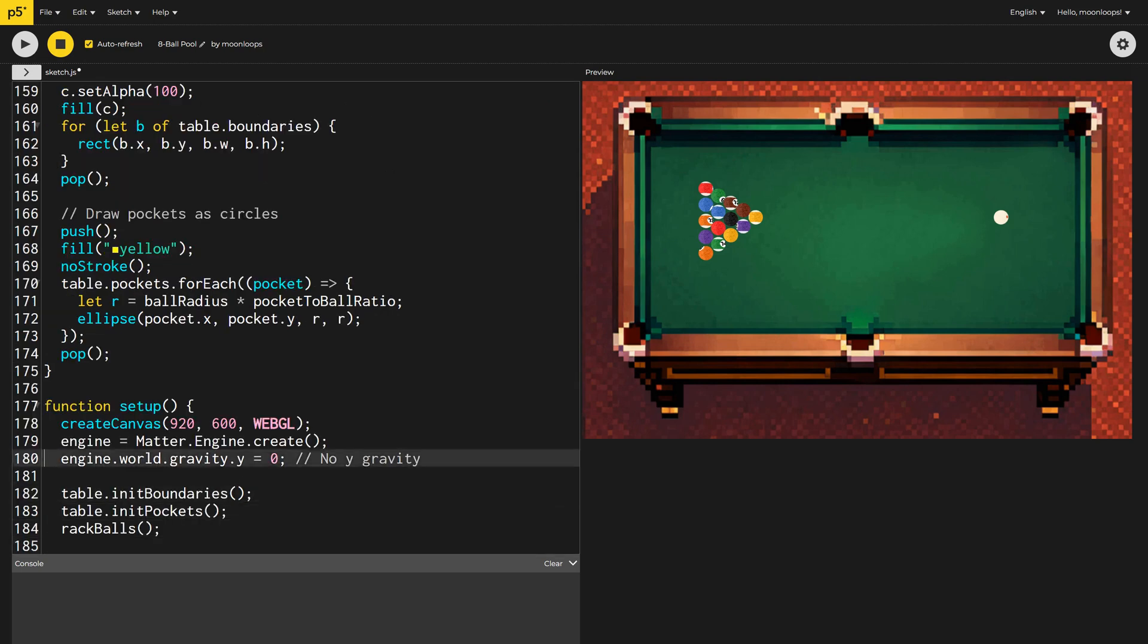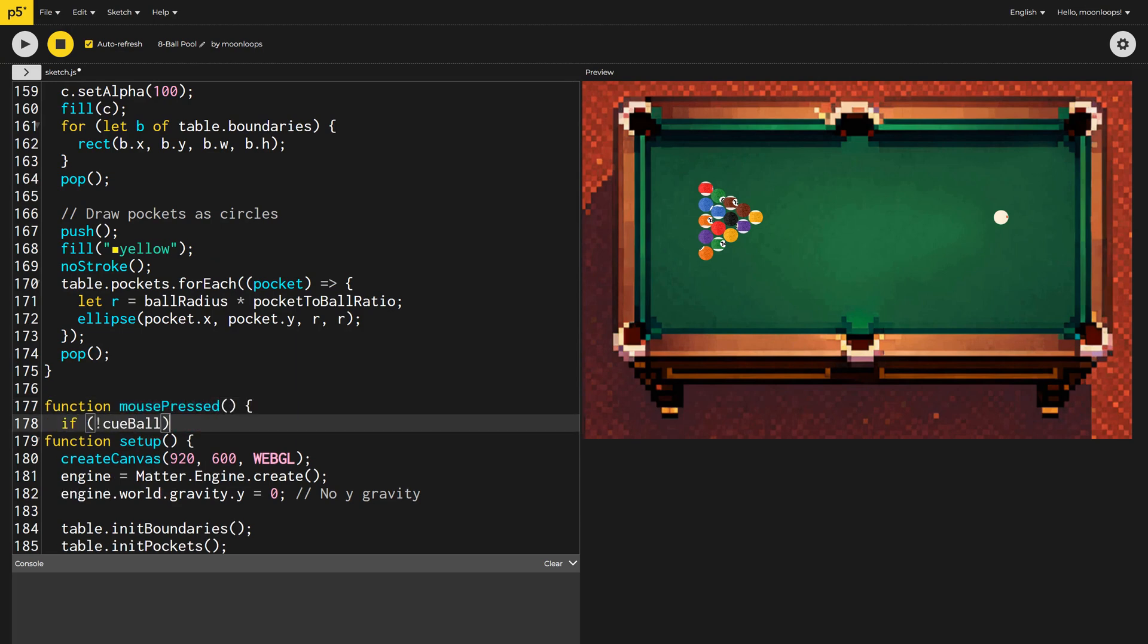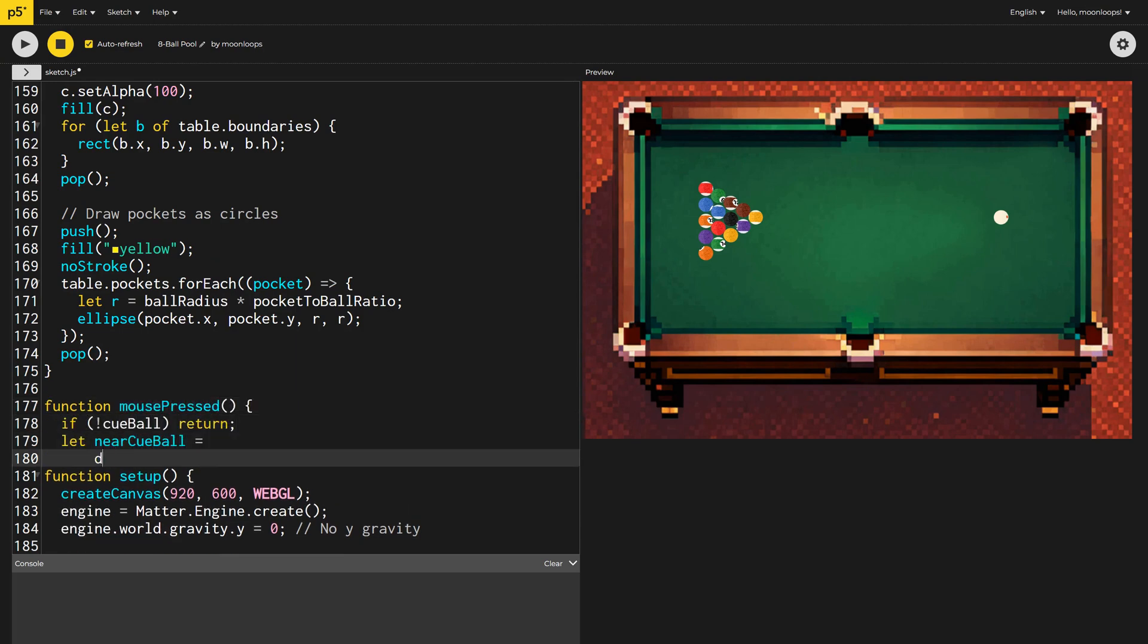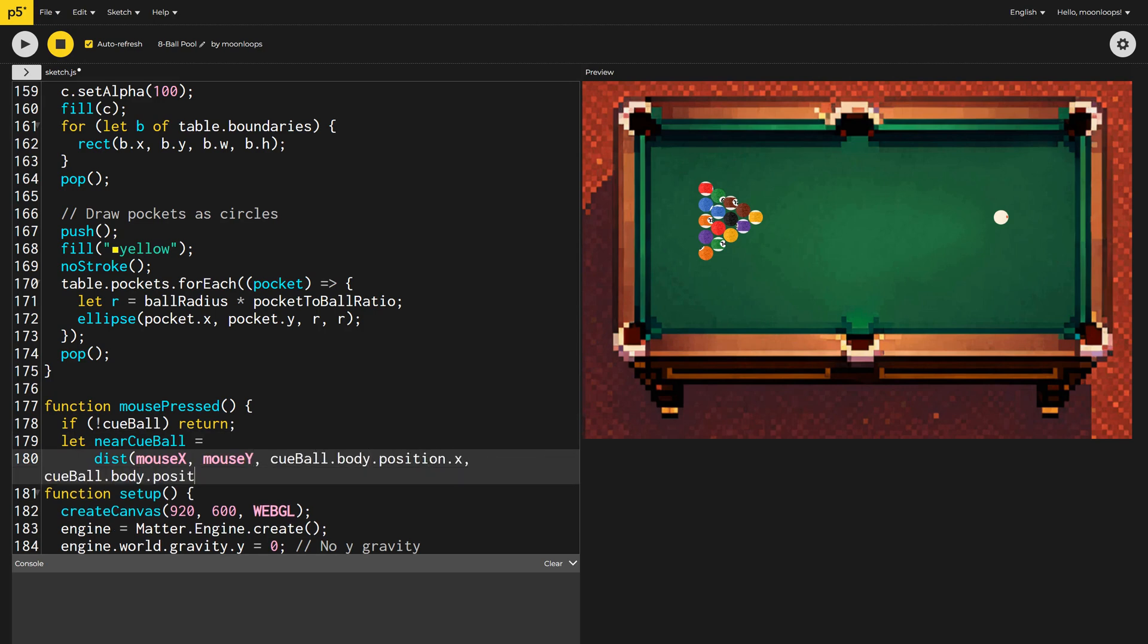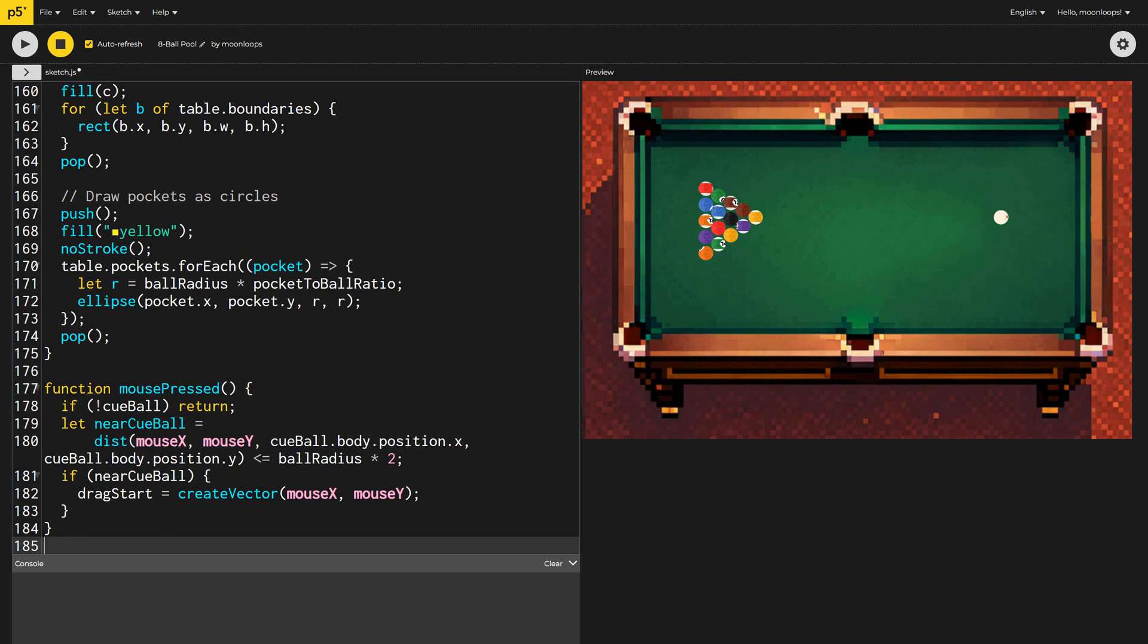We'll add a new function called mouse pressed. We'll check if the cue ball exists first. If not, we'll just return early. If we're close to the cue ball, i.e. if our mouse distance from the cue ball is less than double the ball's radius, then we'll set drag start to the current mouse position.